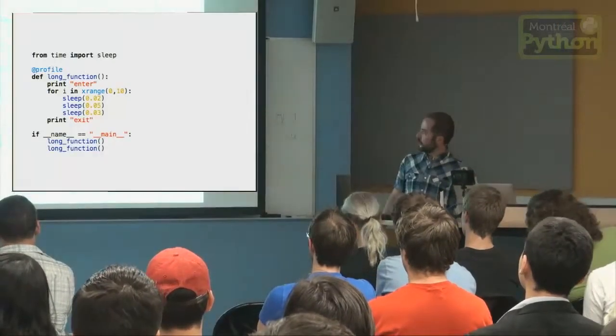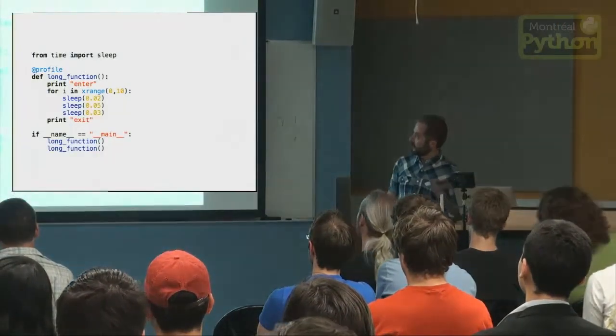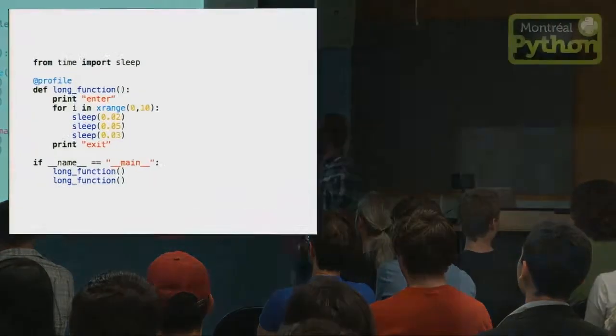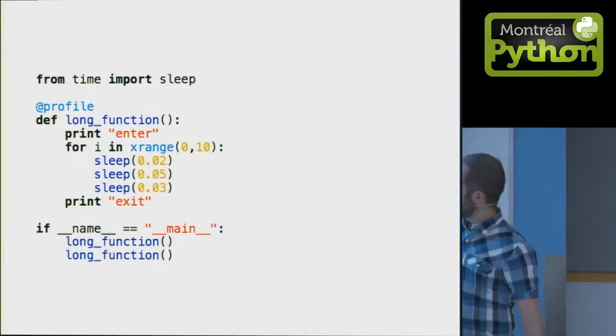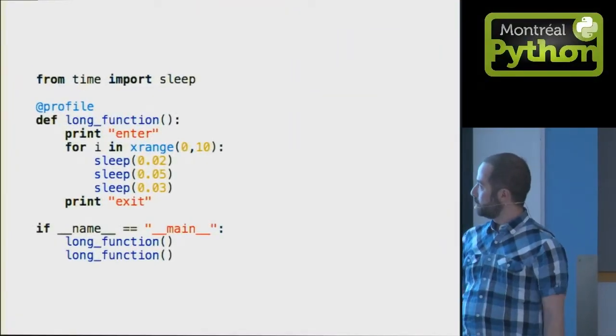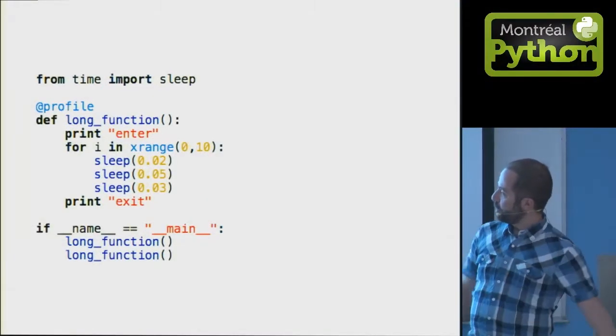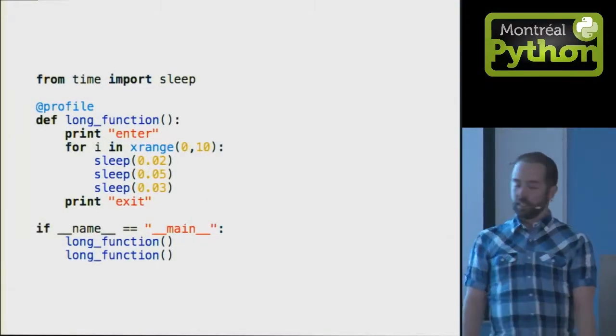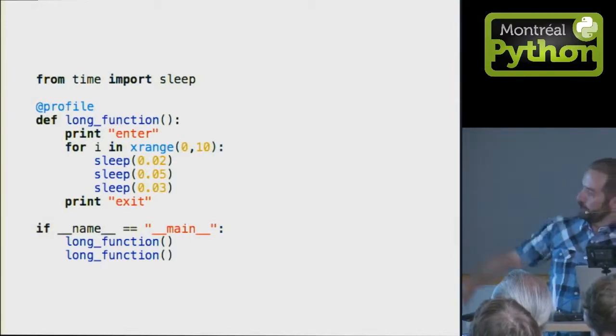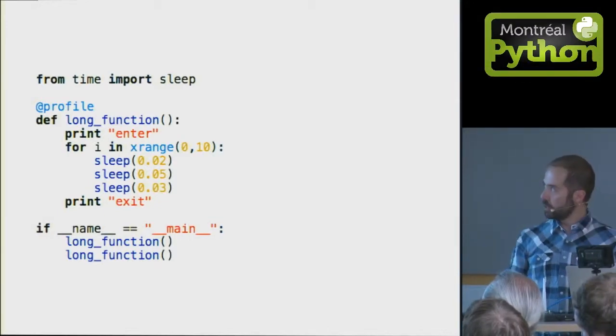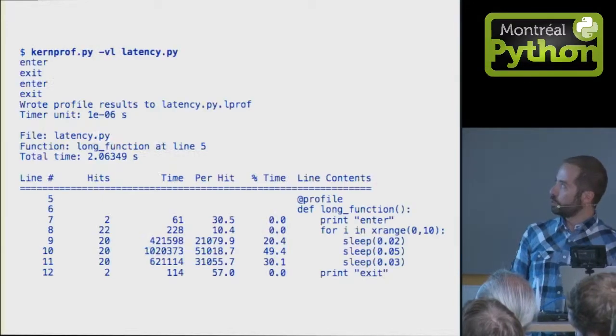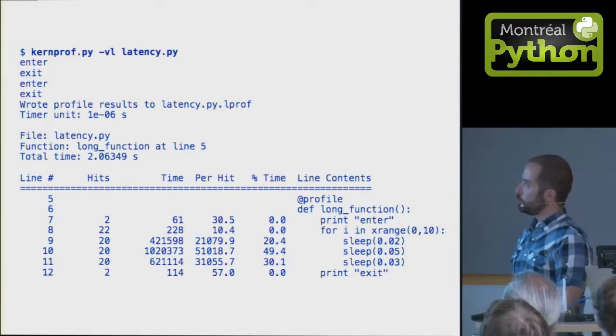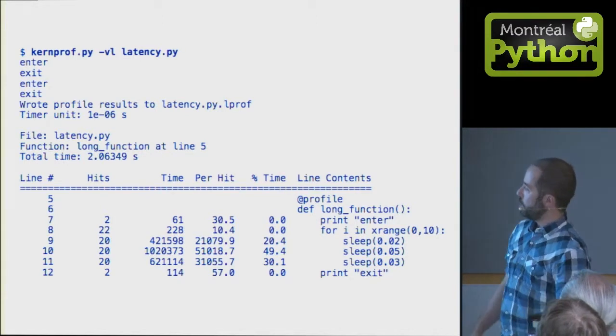Let's take an example. Here we have a very long function that takes it in a loop 10 times, calls three different functions, and we want to profile it. We put the decorator on the top of it, we run it through the KernProf wrapper,